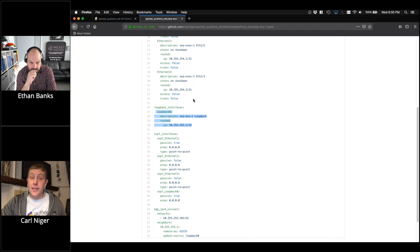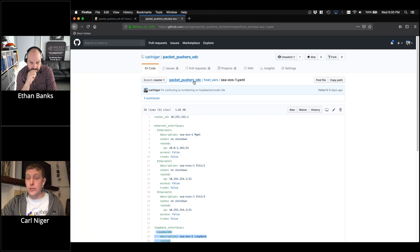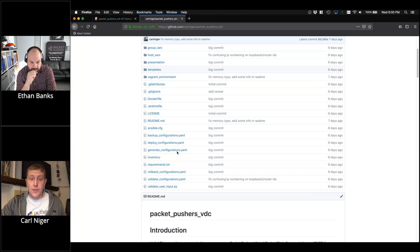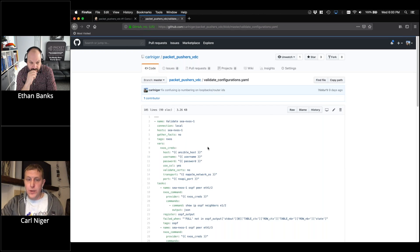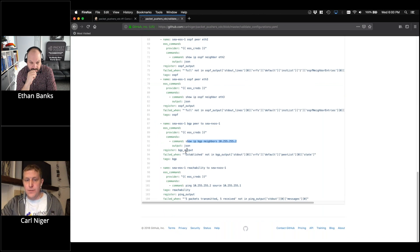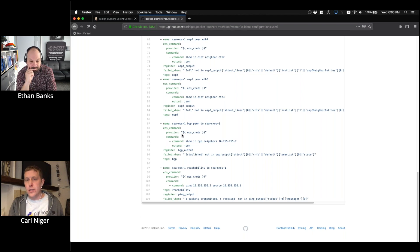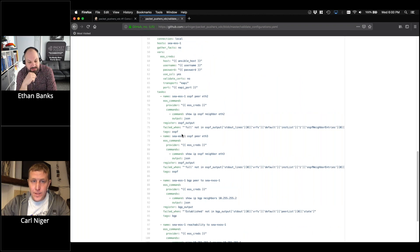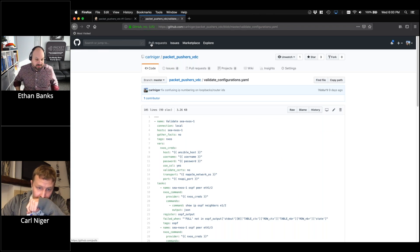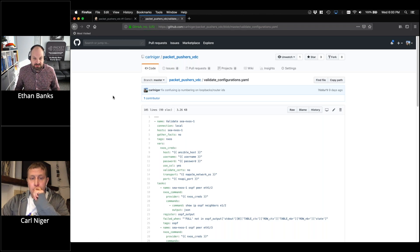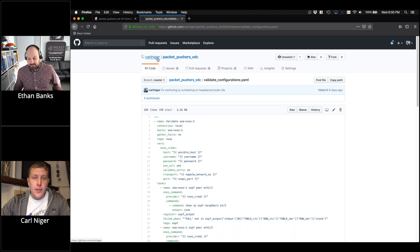The idea is that if I wanted to add a loopback interface, I go to the host variables file in standard Ansible syntax and add a loopback entry. Then I write a test to validate it's doing what it's supposed to — for example, run 'show ip bgp neighbors' and if I don't see 'established' in the output, I know it didn't work. Or run a simple ping to confirm reachability from the Docker container or one of these devices.